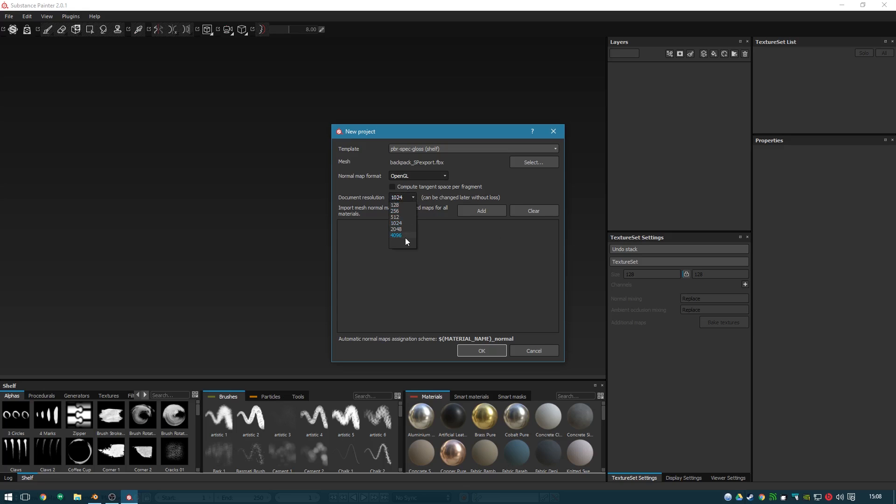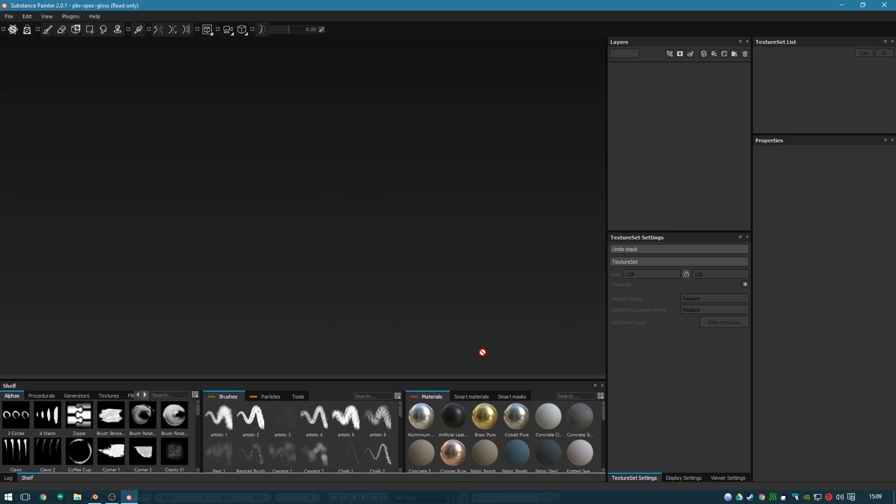I typically use the max resolution for textures, but I did notice it was slowing my machine down along with the screen recording, so we'll just hit 1024 for now. And then you hit OK.